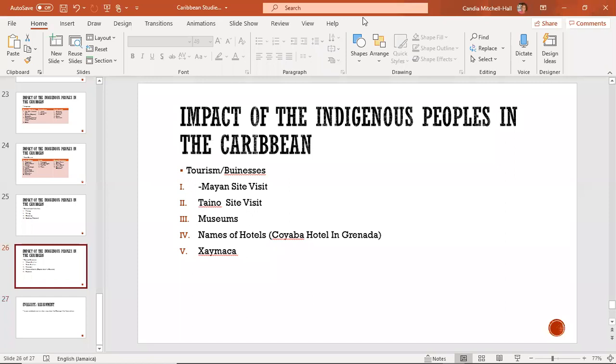That's it for today. Tomorrow we are going to look at the impact of the Europeans on the Caribbean. Any questions? A student asks the teacher to send the PowerPoint, and the teacher notes that the content is also in the recording.